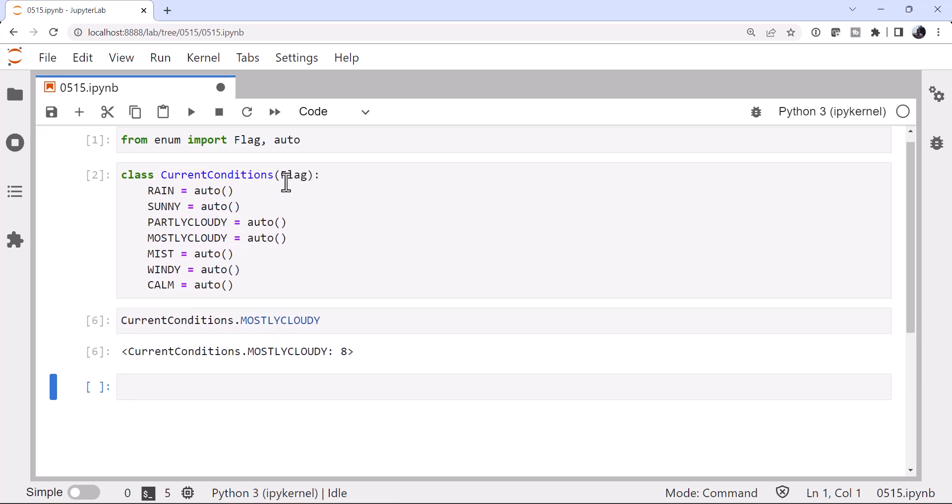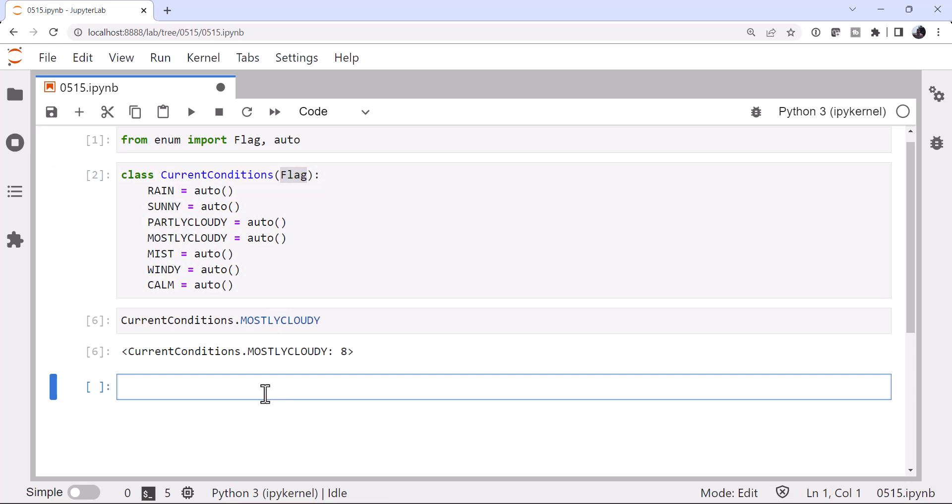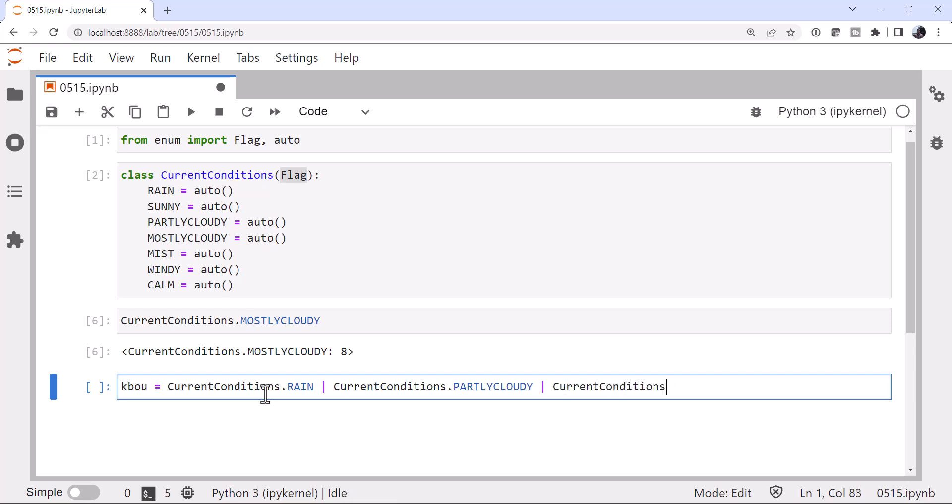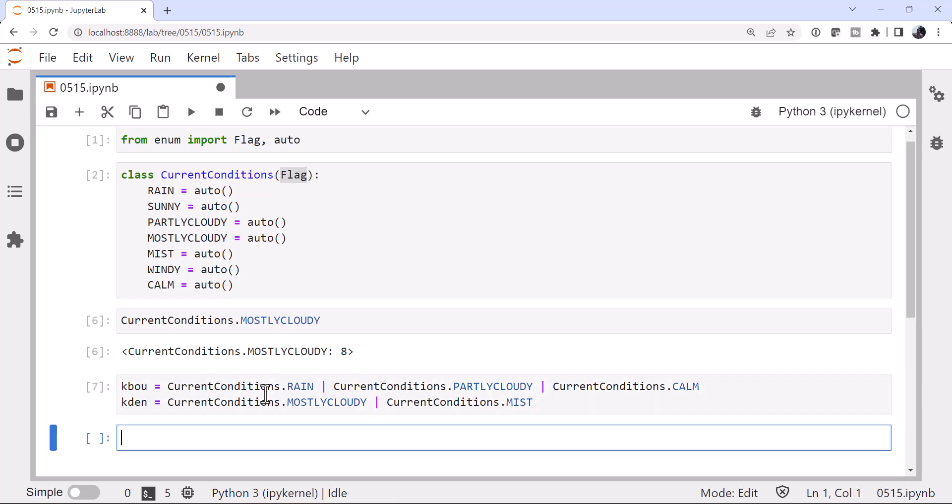You also notice that instead of just inheriting from plain old enum, I inherited from flag. Now why did I do that? Well, this lets us do boolean logical operations with members of our enum. So I can do neat things like say my station is kbou and it has current conditions dot rain, ord with current conditions dot partly cloudy, ord with current conditions dot calm, ord with current conditions dot mist.